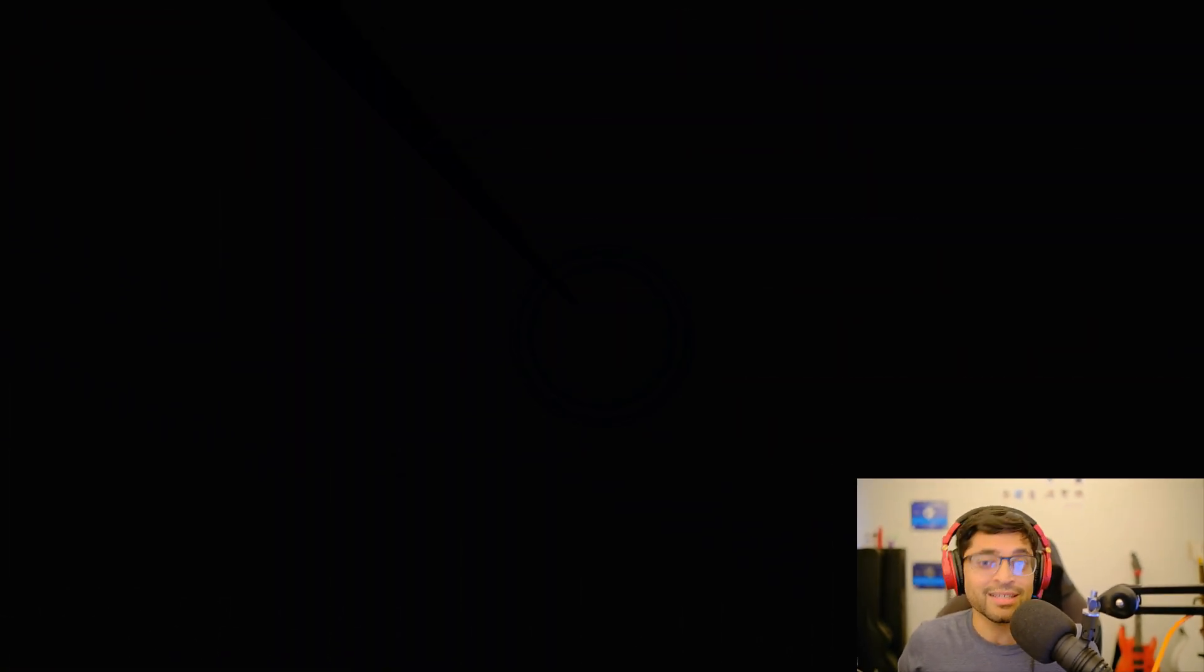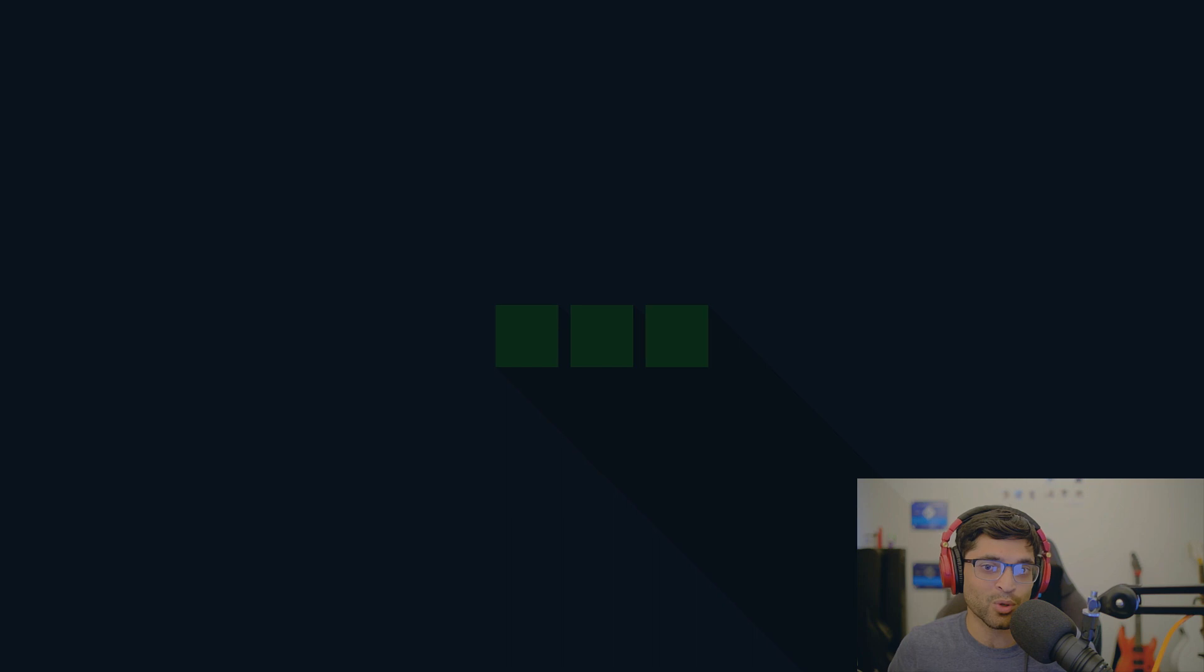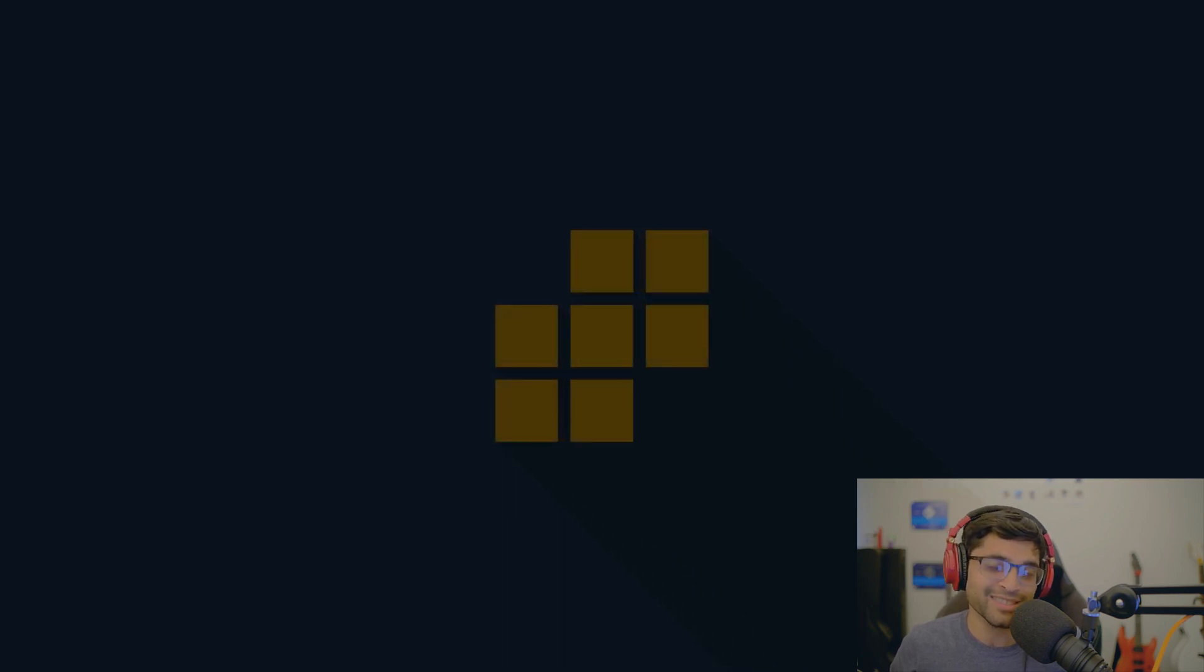Now if you enjoyed this lesson, smash that like and subscribe for more content like this, and I will see you in the next one.